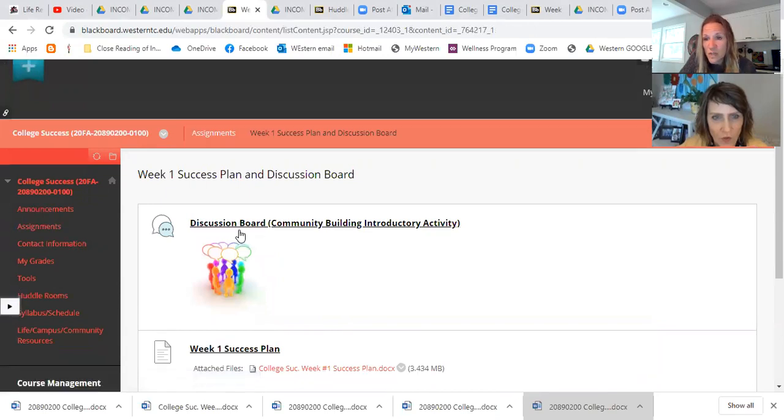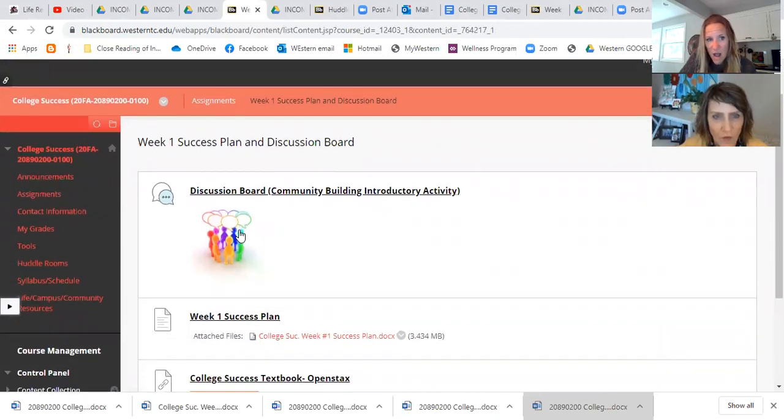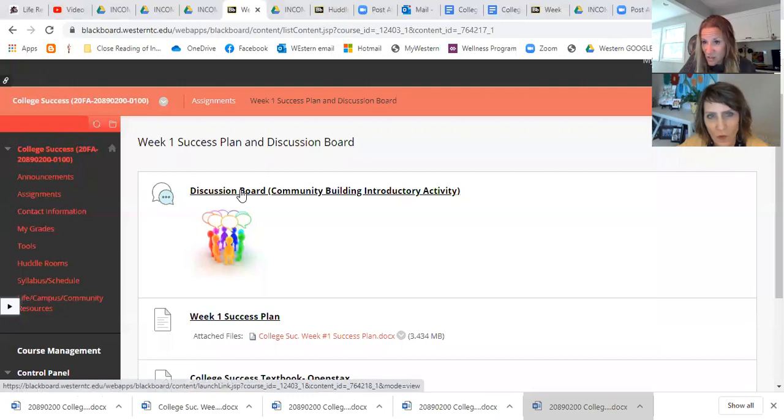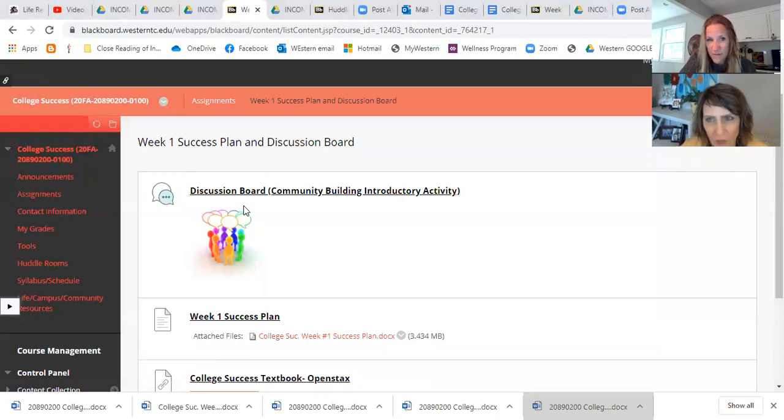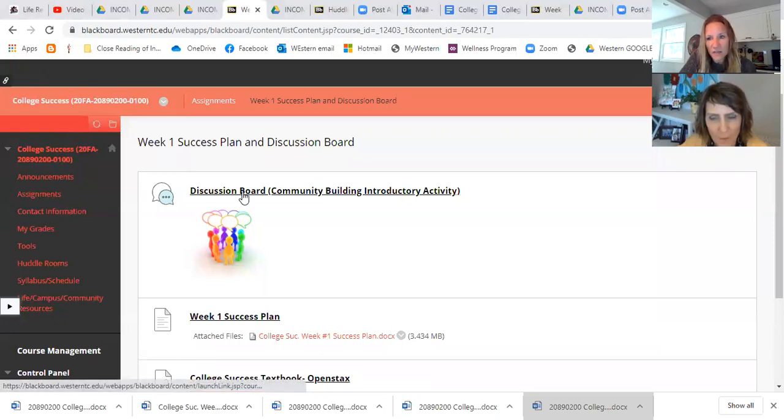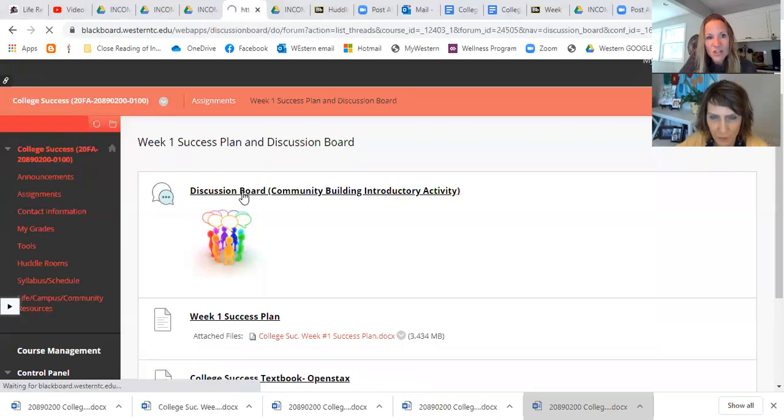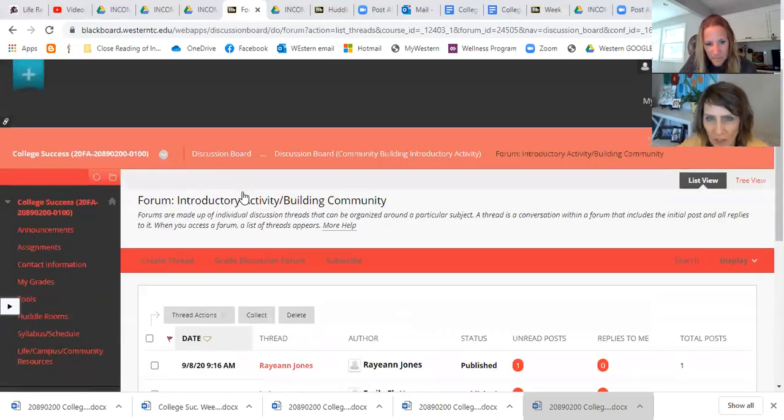Okay, so here is our week one. Everything you're going to need to do and know is right here under week one. And we're going to have two things to do this week. Right away, we would like you to respond to the discussion board. So Pam, should we kind of go through the discussion board? You bet.